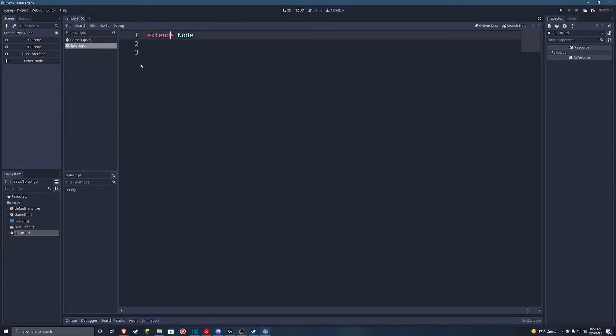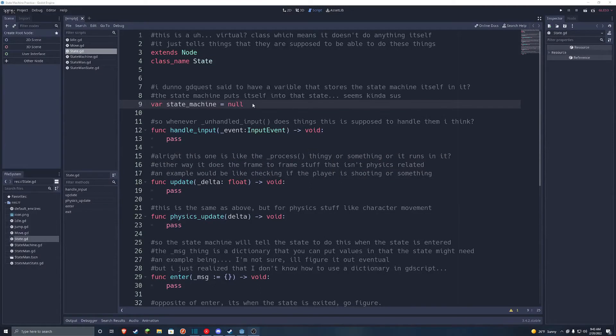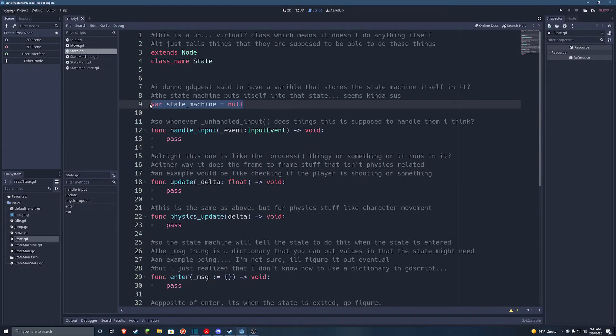I'm going to go over each part of it, but I'll try to keep it brief so it's not too boring. So starting out in the base state machine class, we've got the state machine variable, which all it does is hold a reference to the state machine.